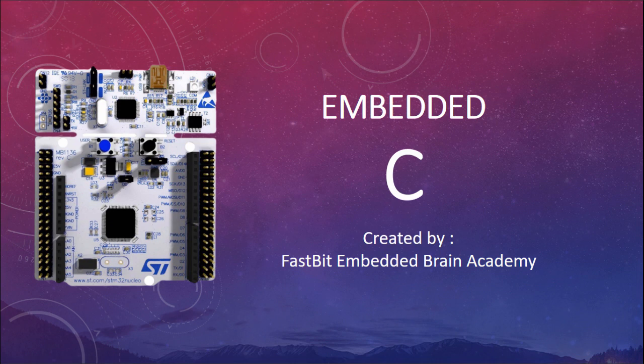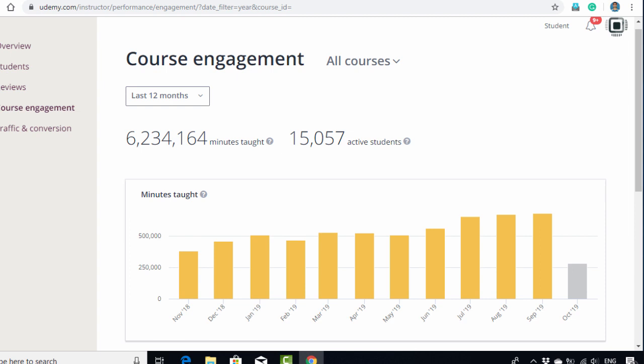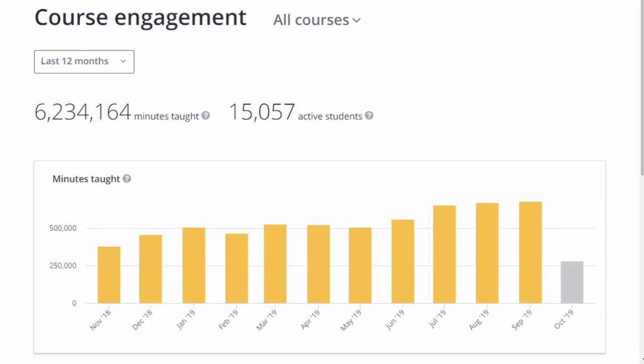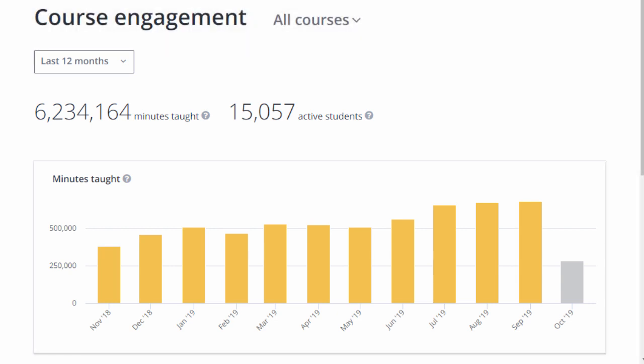Hi, we are from Fast Speed Embedded Brain Academy. We are passionate and committed to bringing quality training in the domain of embedded software. We have already taught over six million minutes in the last 12 months and we have over 15,000 active students engaged in our courses.